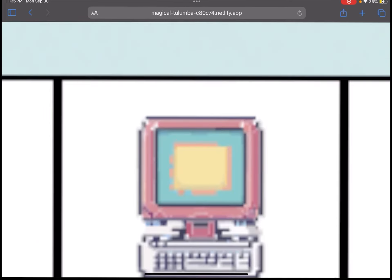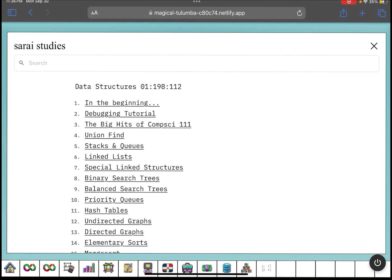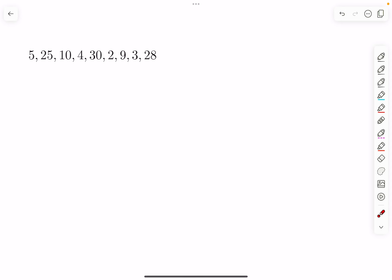This problem and all other data structure problems can be found at Soraya Studies. Link is in the description box below.